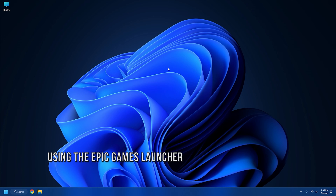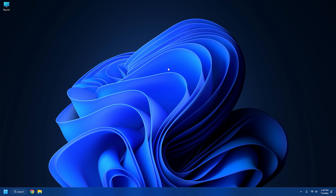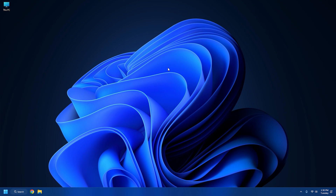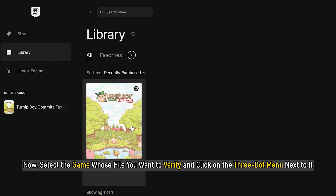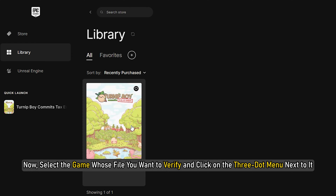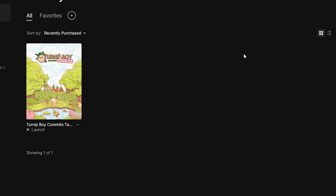Solution 2: Using the Epic Games Launcher. To verify the integrity of game files using the Epic Games Launcher, you first need to open this app. Now head over to the Library section — you will find the option in the left-side pane. Select the game whose files you want to verify and click on the 3-dot menu next to it. After that, click on Verify and the Epic Games Launcher will run a verification to find the corrupted game files and then repair them.